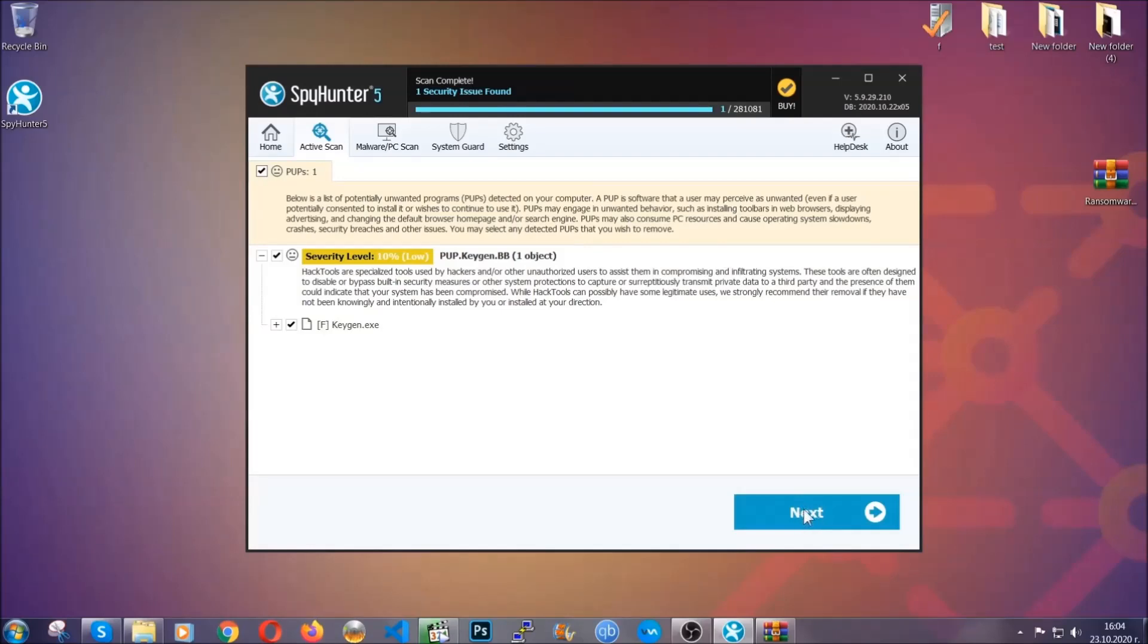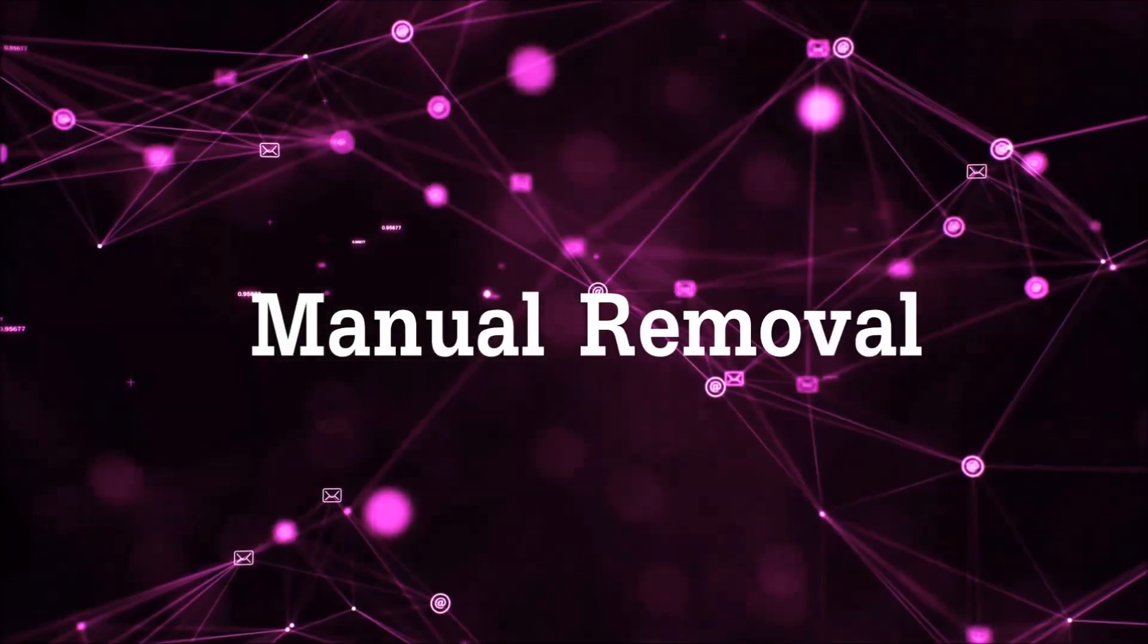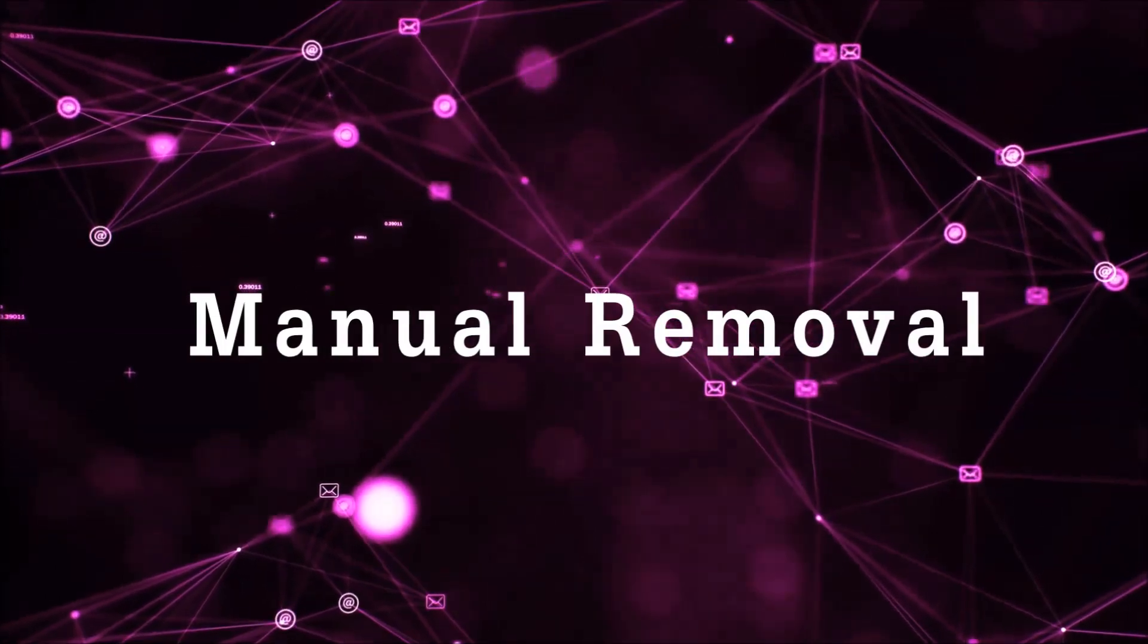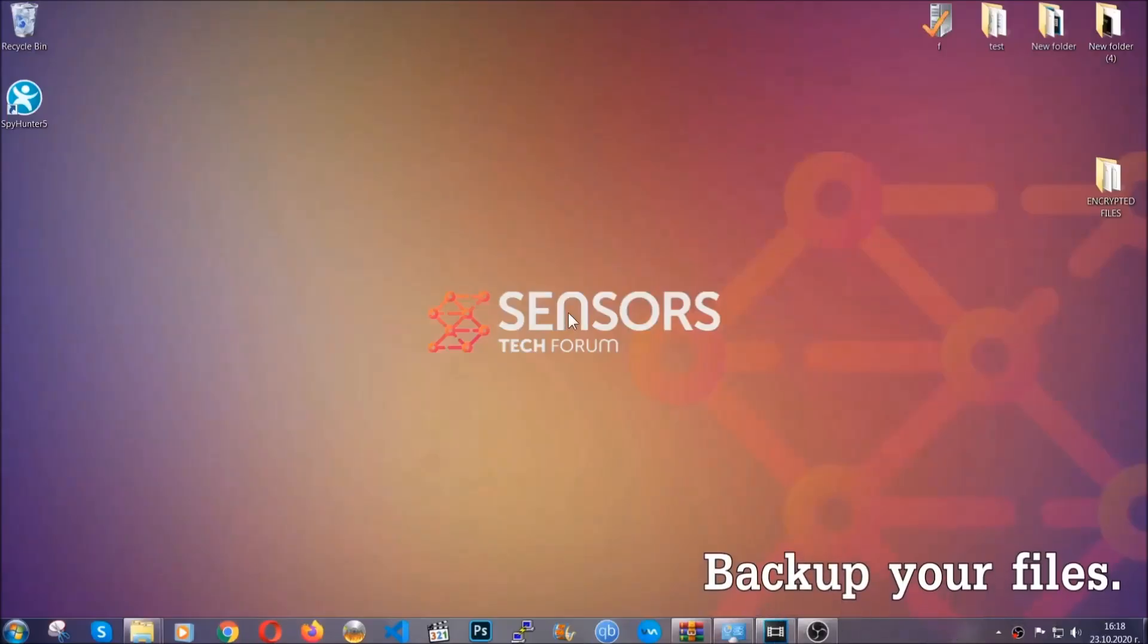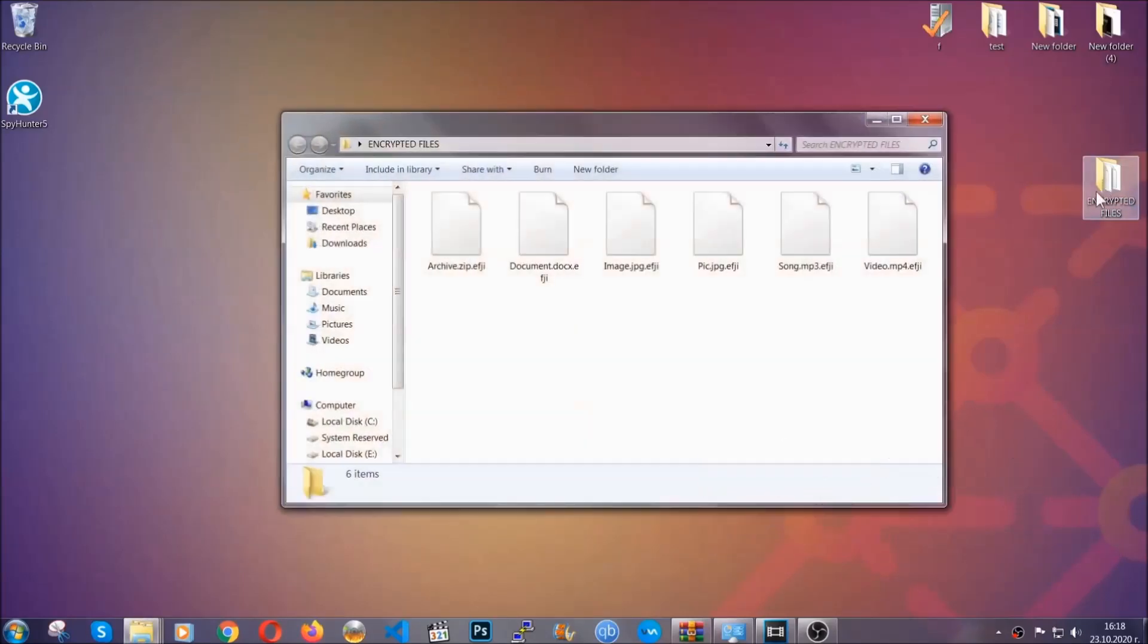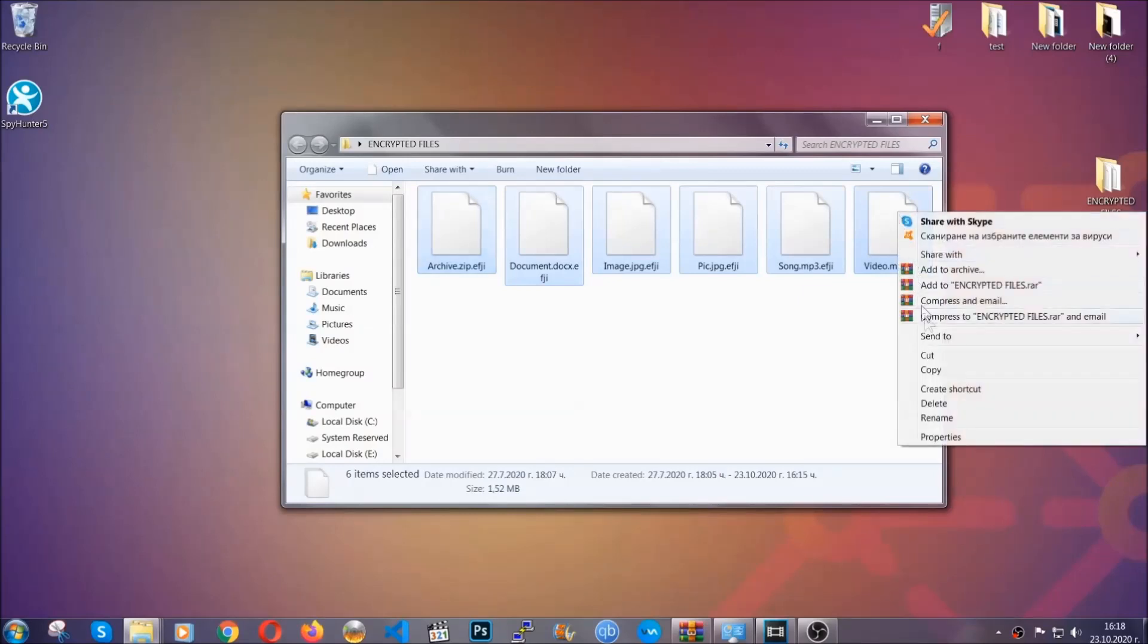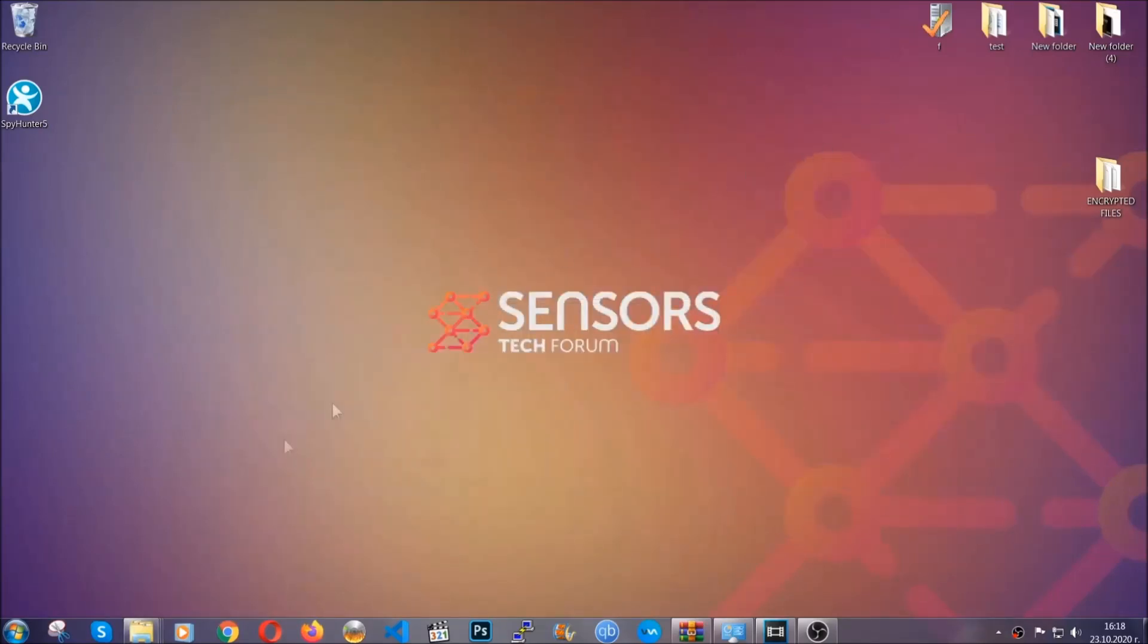Now, so much for the automatic removal. Let's get on with the manual removal. For the manual removal, I highly suggest that you backup the encrypted files and that you have some experience with removing threats. What you're going to do is copy the files on a flash drive anywhere else on your computer, because you never know what's going to happen.